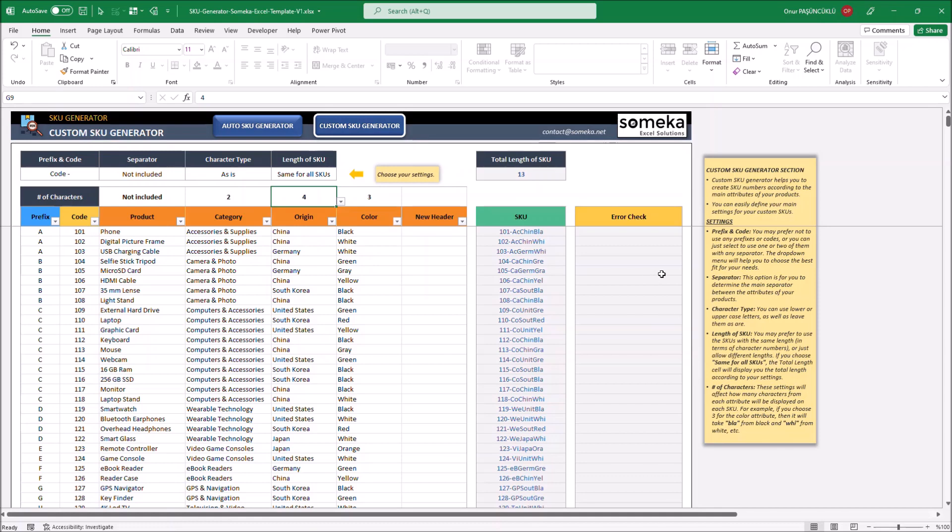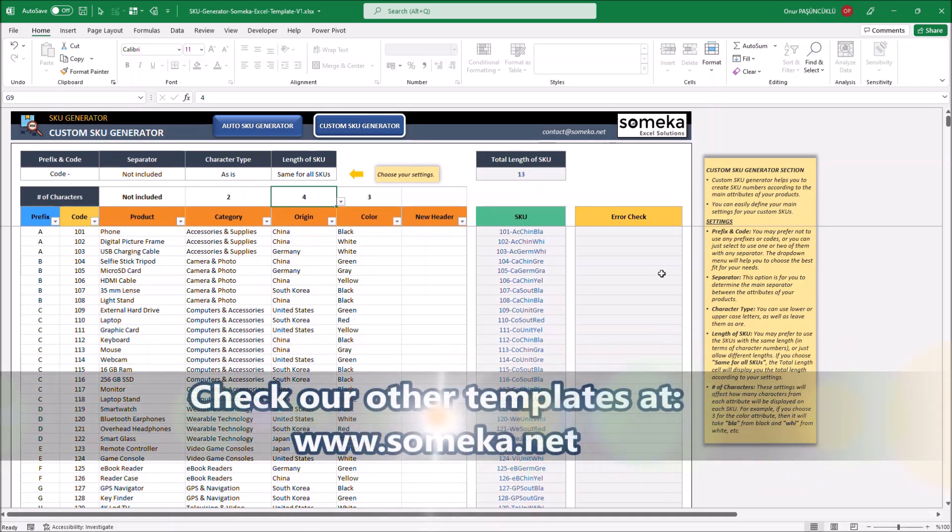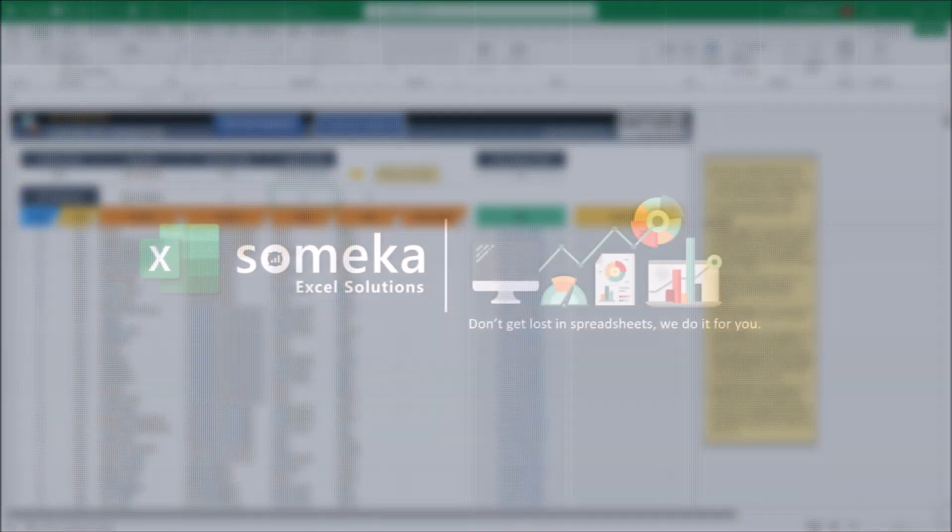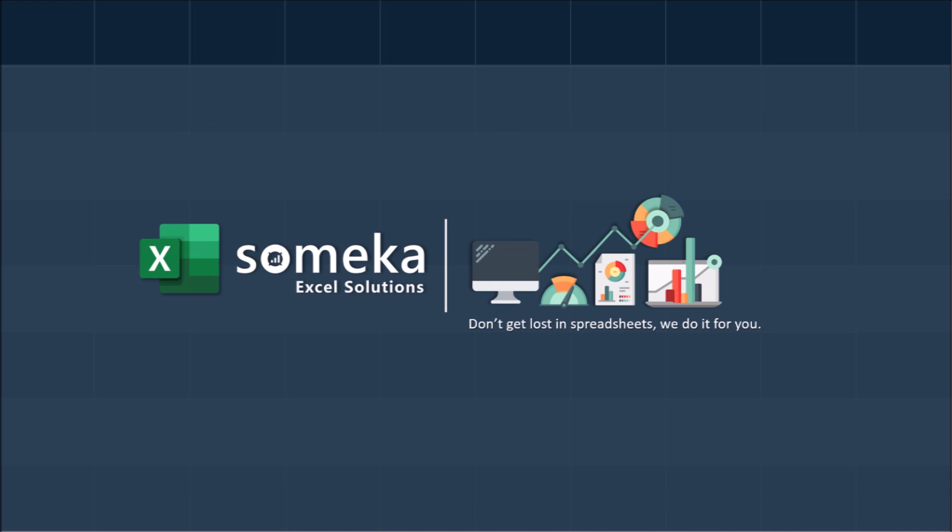That's all. Thanks for watching. Don't forget to check our other templates at www.someka.net.